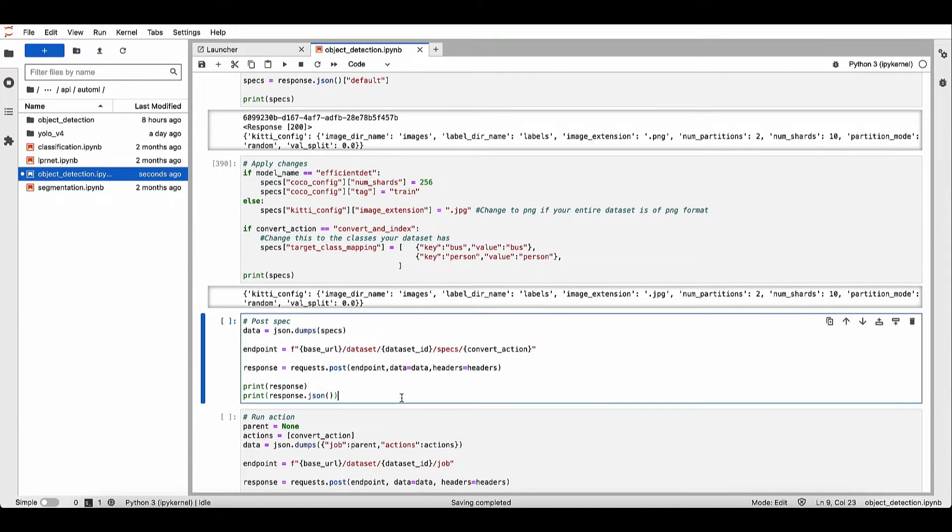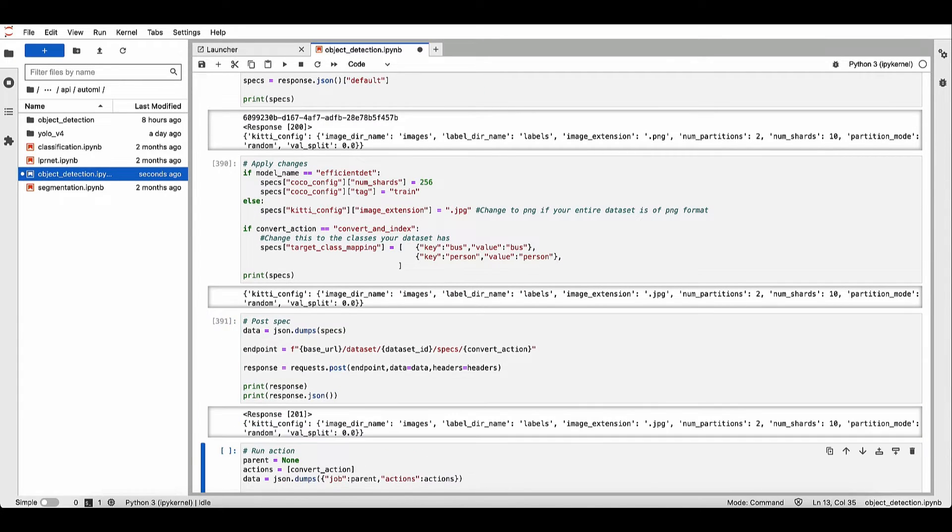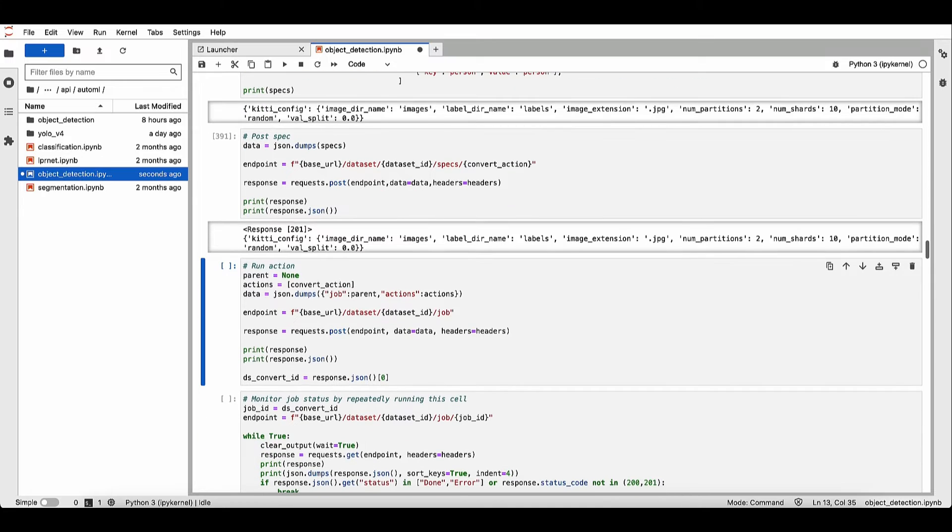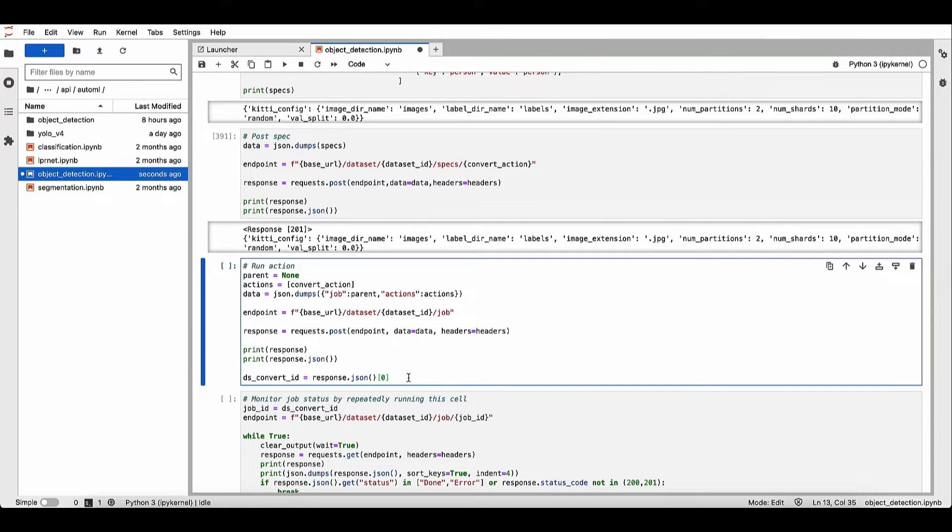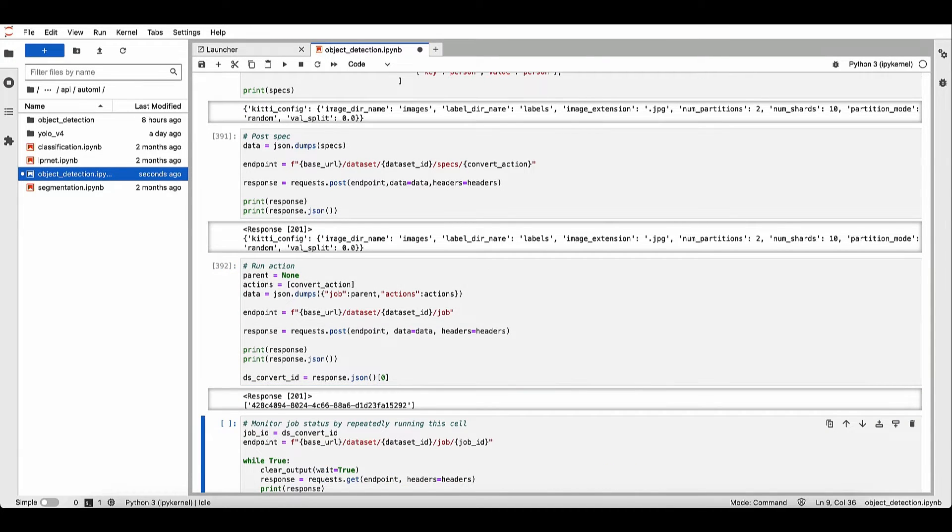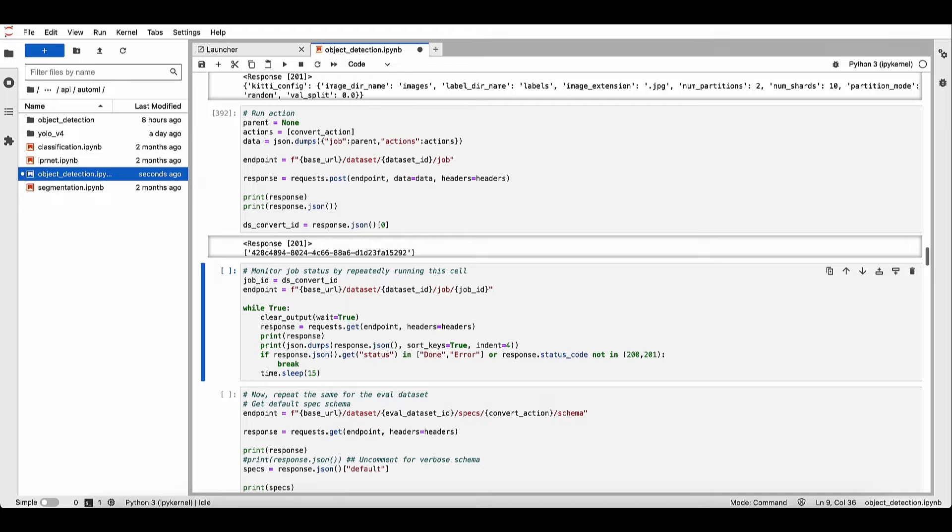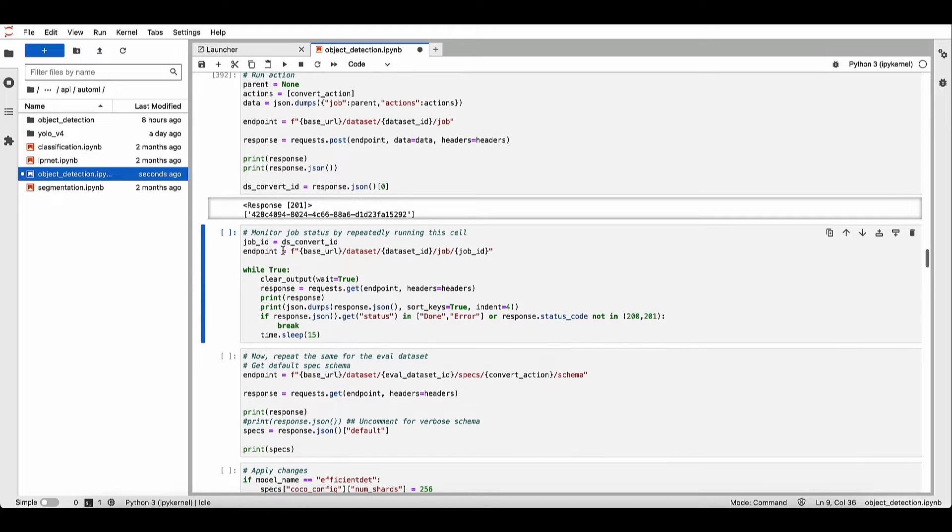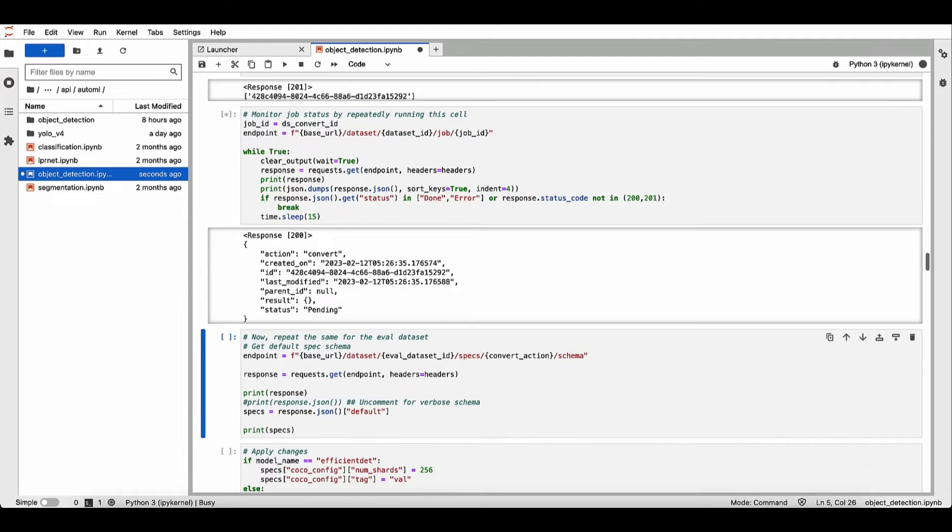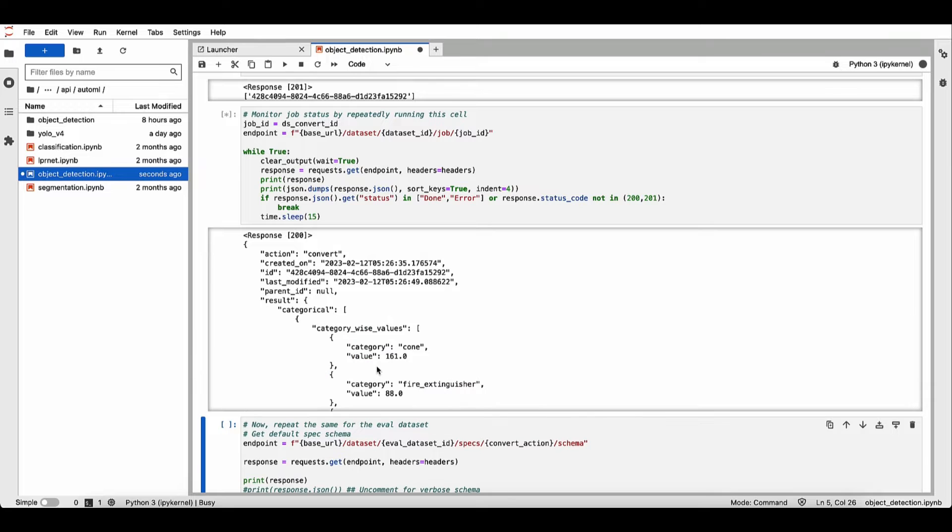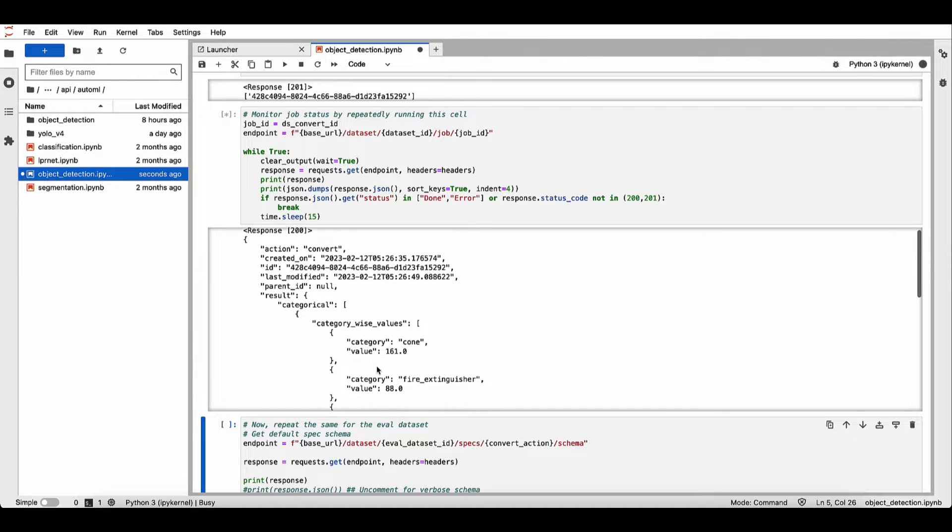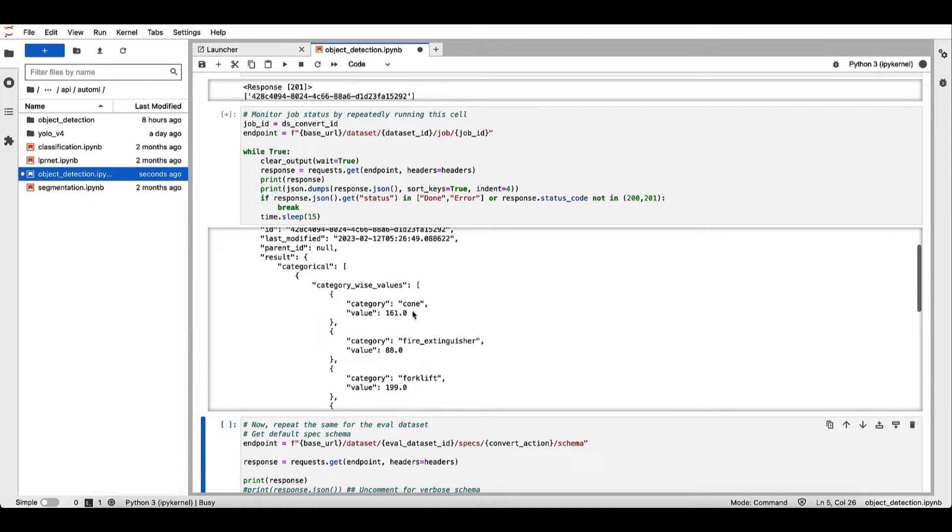Let's update the specs and run dataset convert. And you can monitor the progress of this job by running this cell. And once this completes, you'll get a list of all the different classes in your dataset.